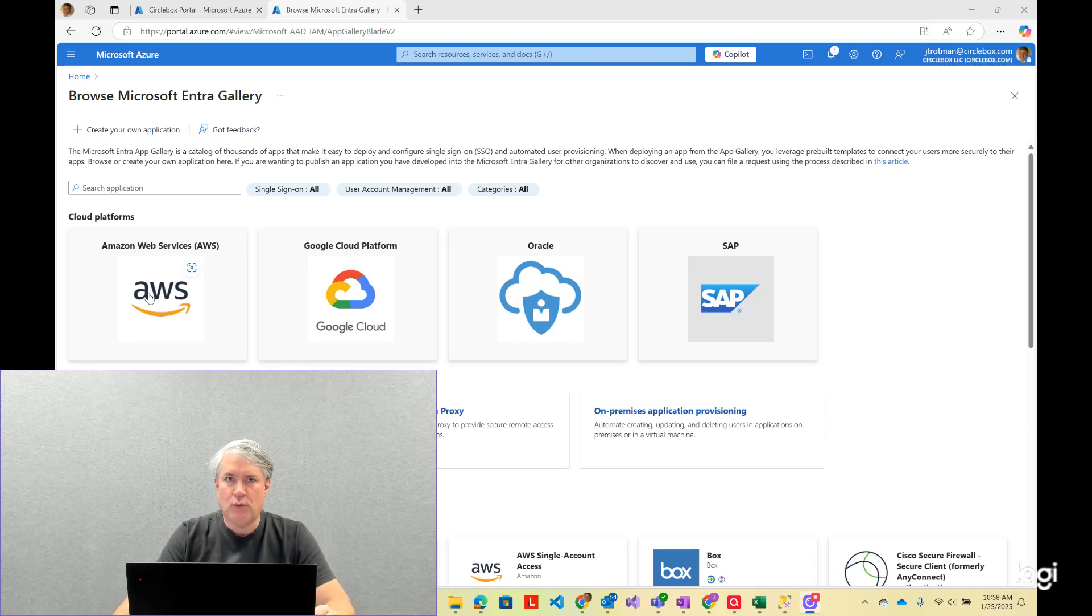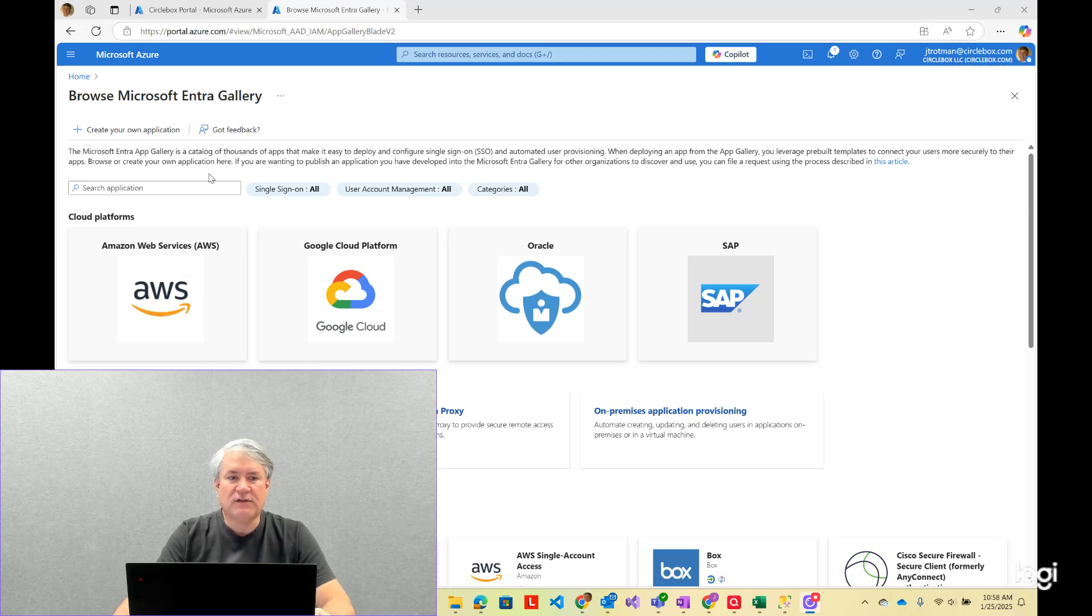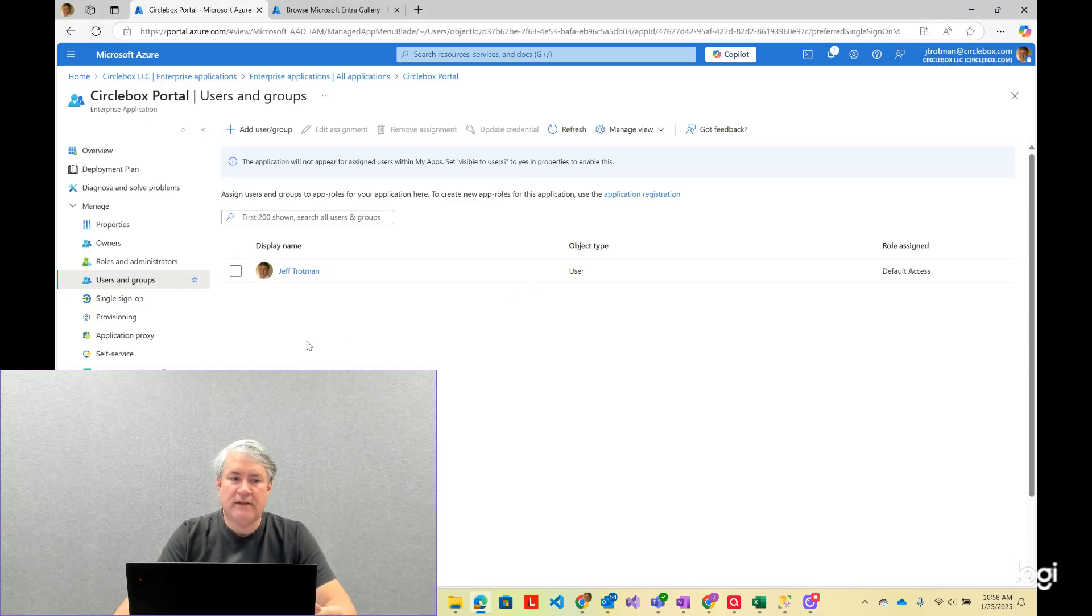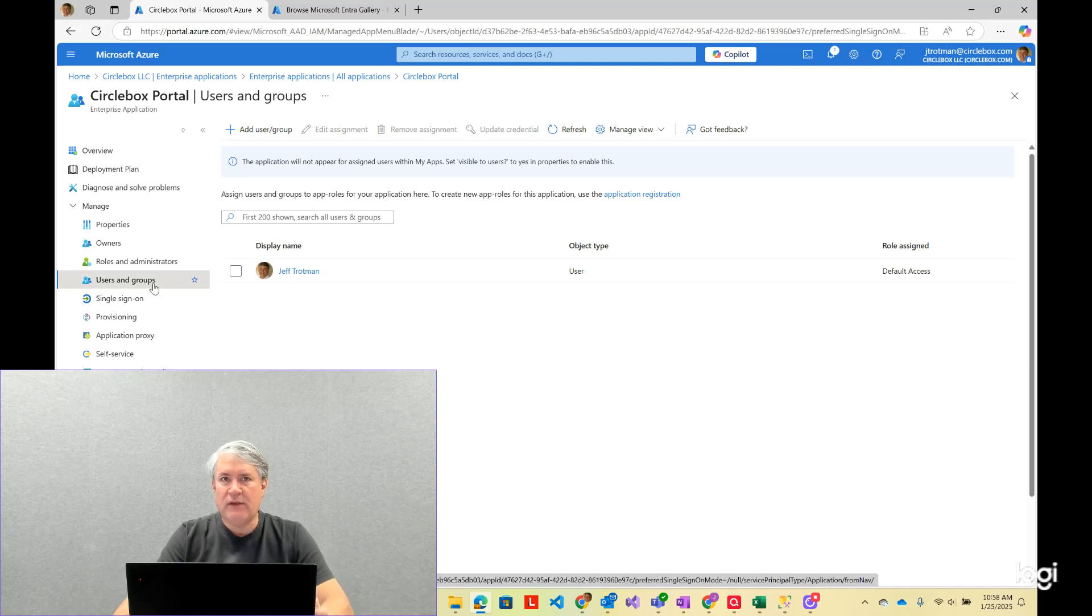pointing to the app registration in, in this case, AWS's tenant. So if we go look at a specific one, this is one that I've created. Both sides of the enterprise app is to allow the user administrator on